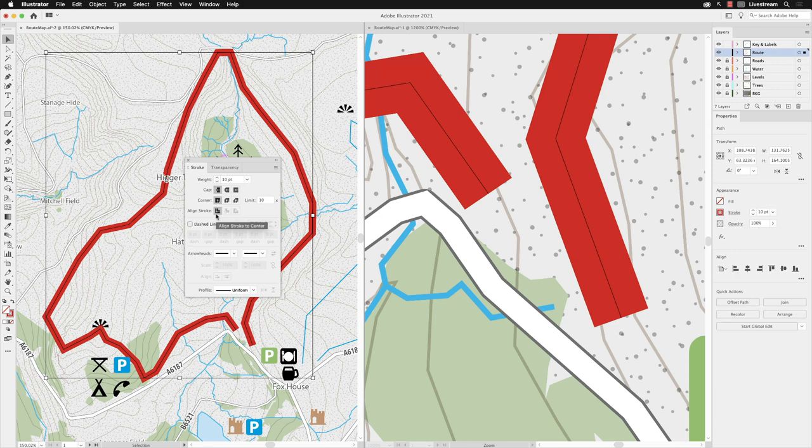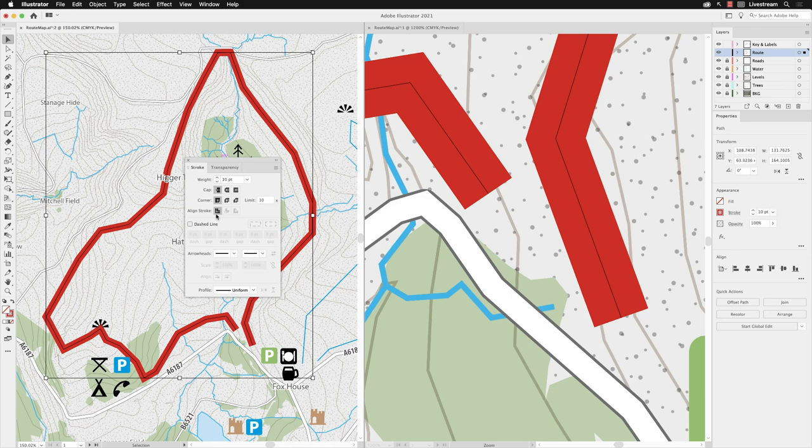I'm going to leave that set to corner. If we had a closed path, we could choose to align the path not just to the center but also to the inside or outside of the path. It's not relevant for us in this case. Ultimately, what I want to do is change this stroke from a solid line to a dotted line.